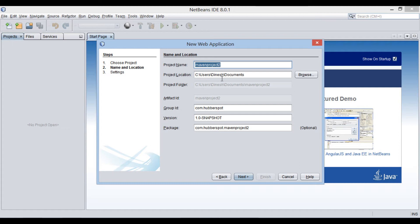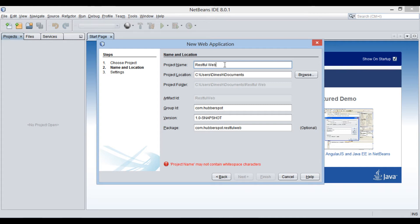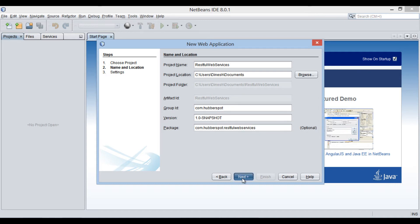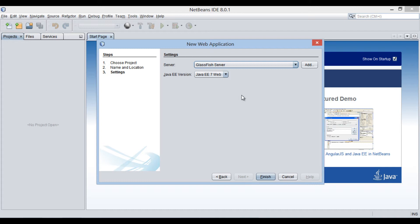The new web application dialog box gets open. Enter the name of the web application as RESTful Web Services. Provide group ID, version, and package for this Maven application as demonstrated. Click next. In the settings section, we will select GlassFish Server 4 as the server and choose Java EE 7 as the Java EE version. Click finish.